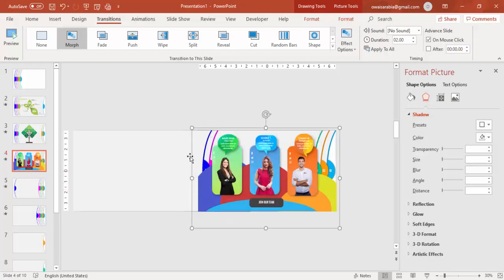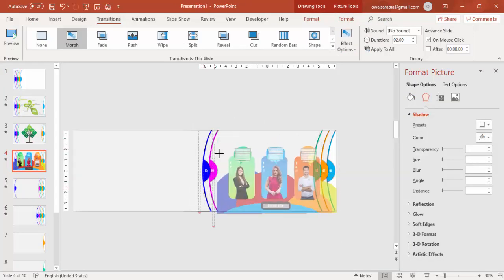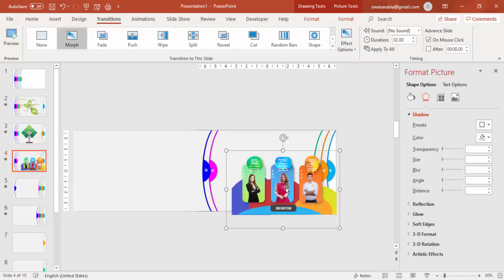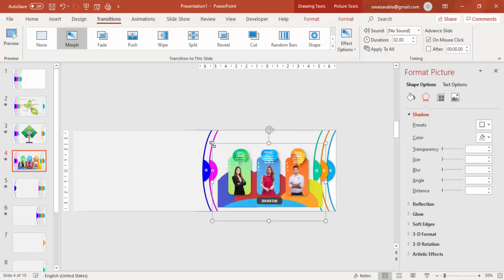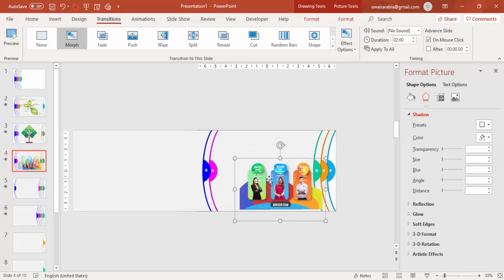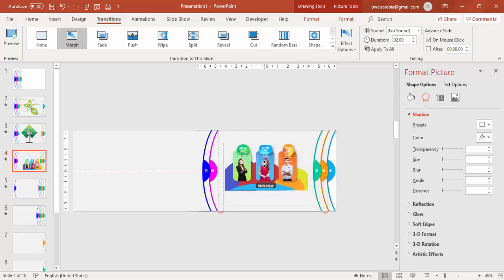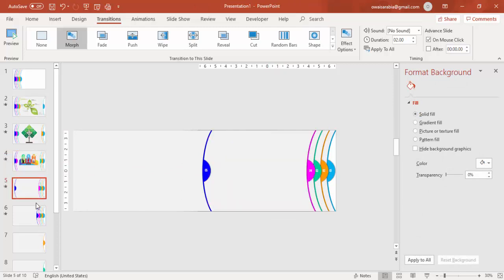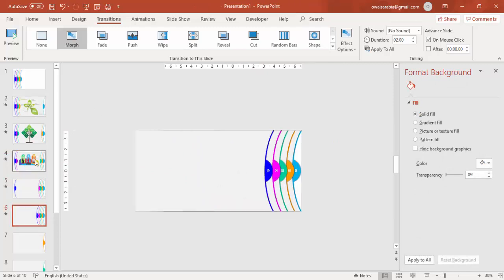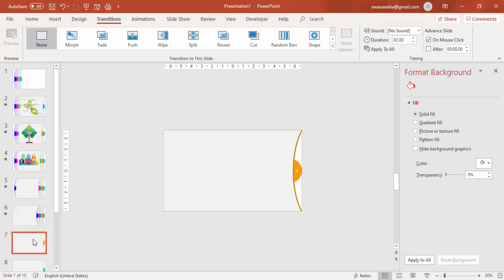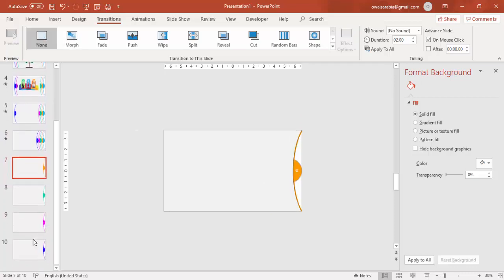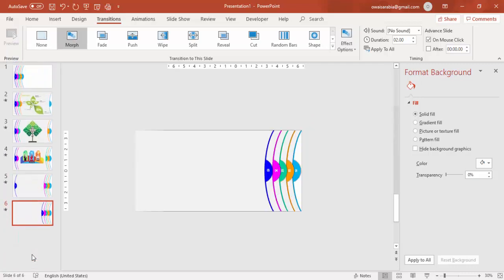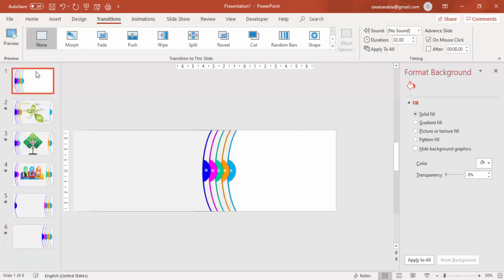If you want you can group the pasted content and reduce the size, or you can copy it as an image as well. Likewise you can add all the remaining slides here. All unwanted intermediate slides you can simply delete — I don't need those so I'm going to delete them. Let's see how it looks in the slideshow.